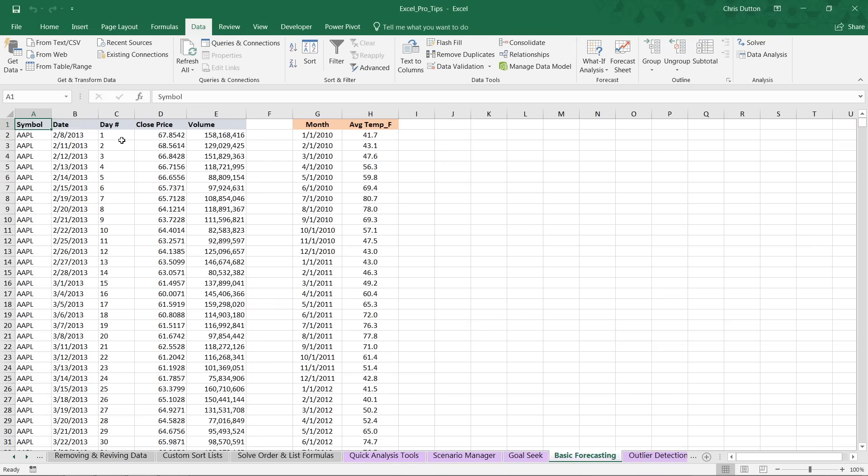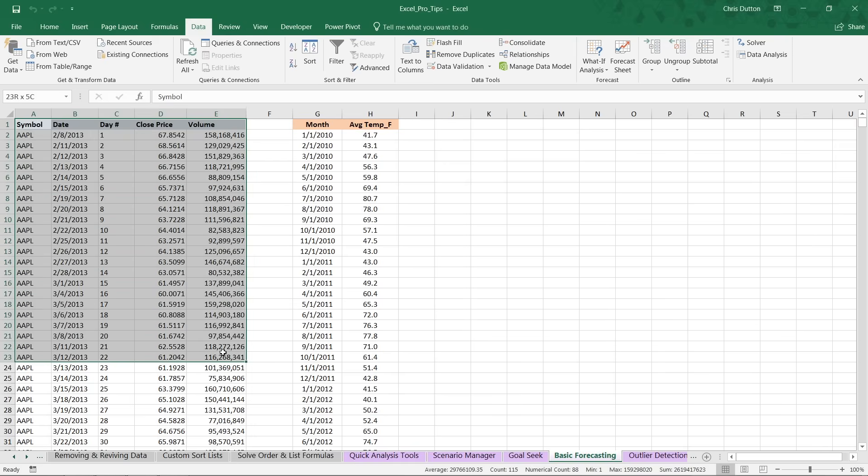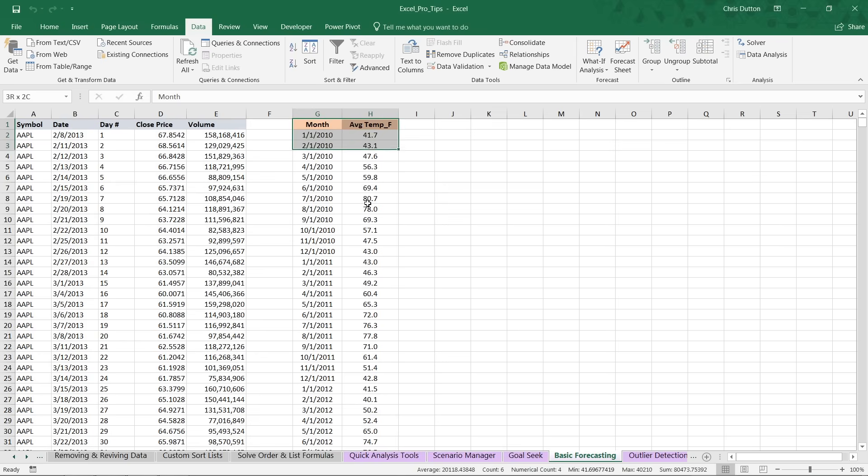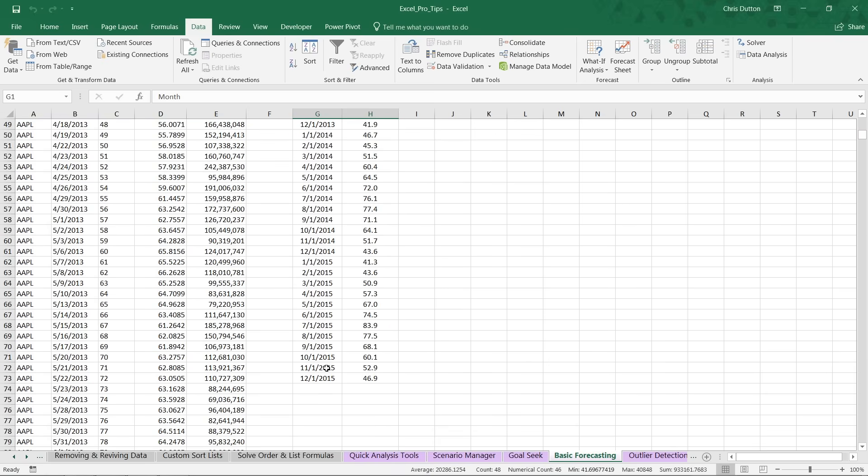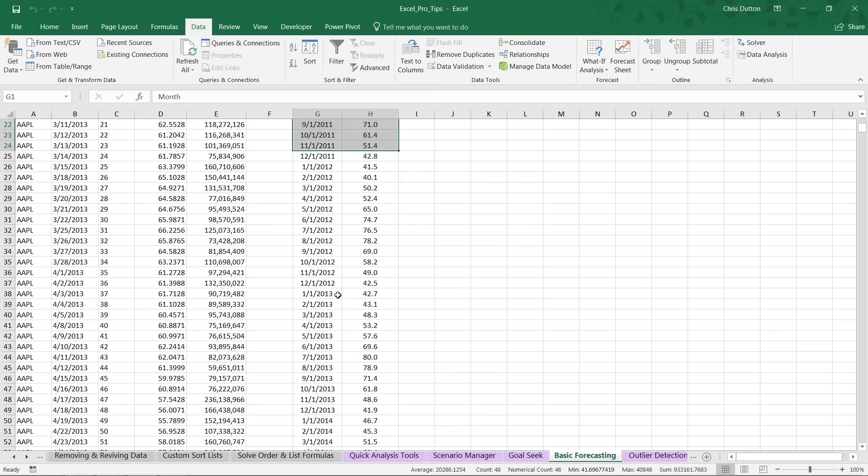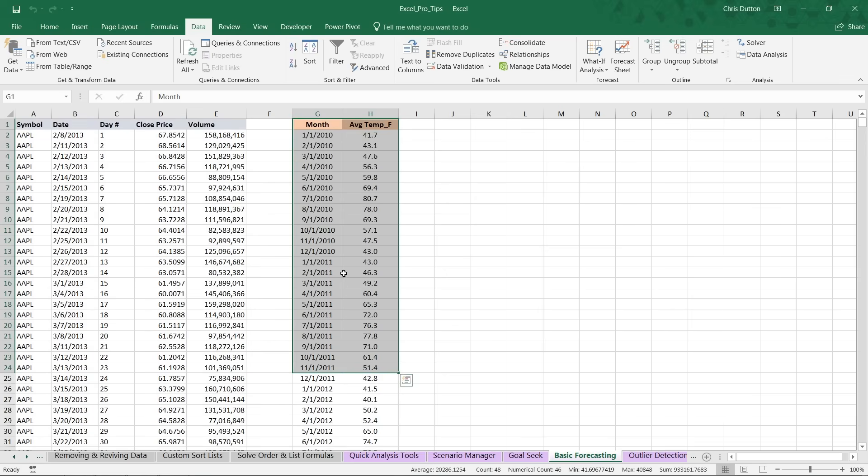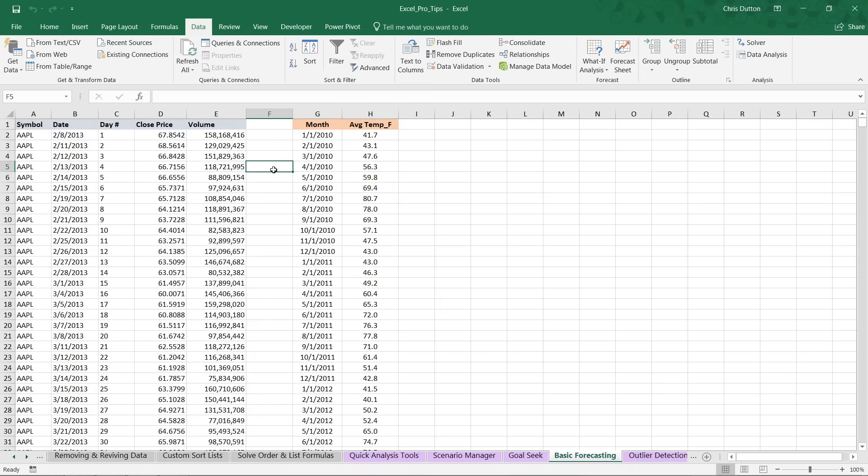Here you'll see two different sets of data. We've got stock market data in columns A through E, looking at Apple stock prices, the closing price and volume by day. We also have monthly average temperatures from Barcelona, Spain, which span about six years worth of data. Two very different types of data sets that we're going to use to practice forecasting.